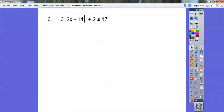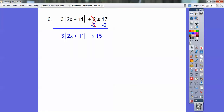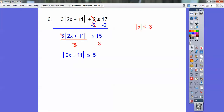Let's try another one. This time we have a less than or equal to. Subtract 2 from both sides, then divide by 3 to get the absolute value all by itself. Now this looks like the example where absolute value of x is less than or equal to 3, which gave us a compound algebra answer. I'm going to set this up the same way: put 2x plus 11 in the middle, negative 5 on the left, and positive 5 on the right.